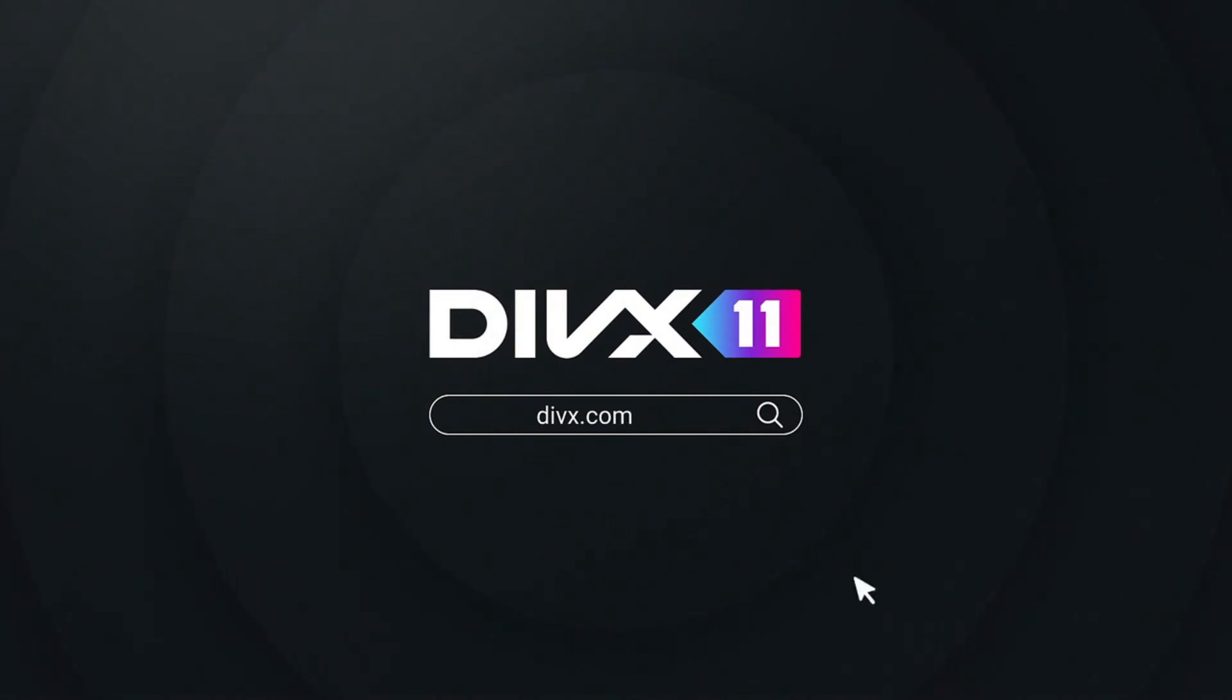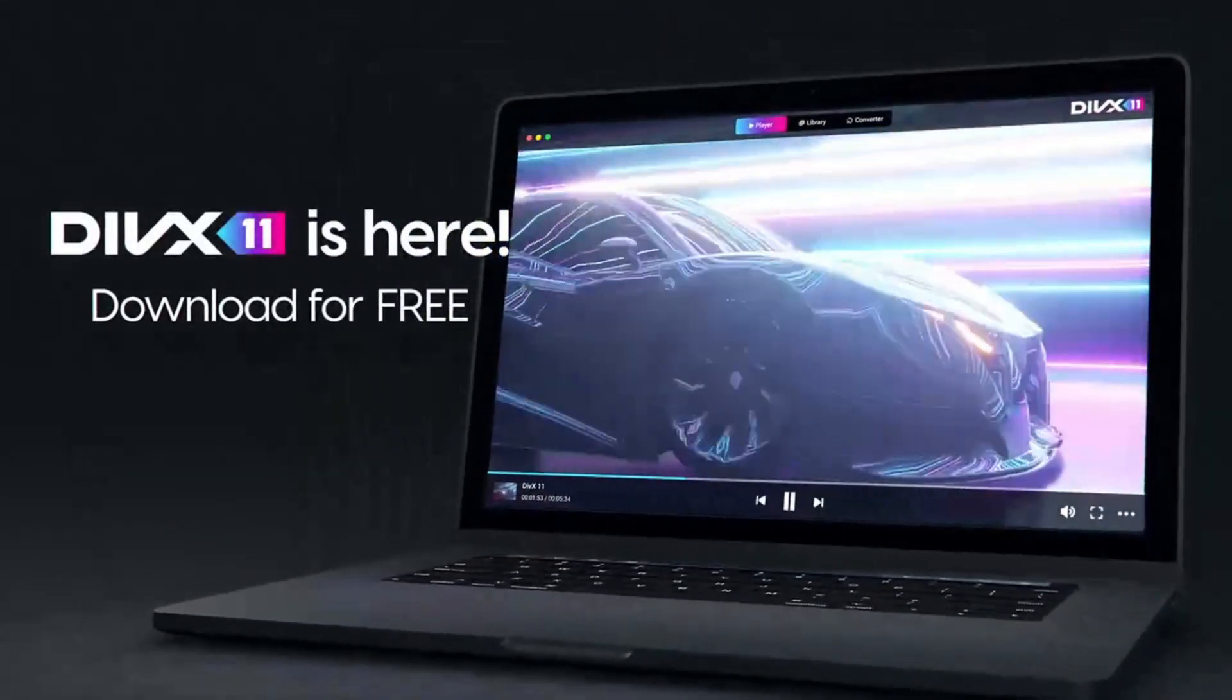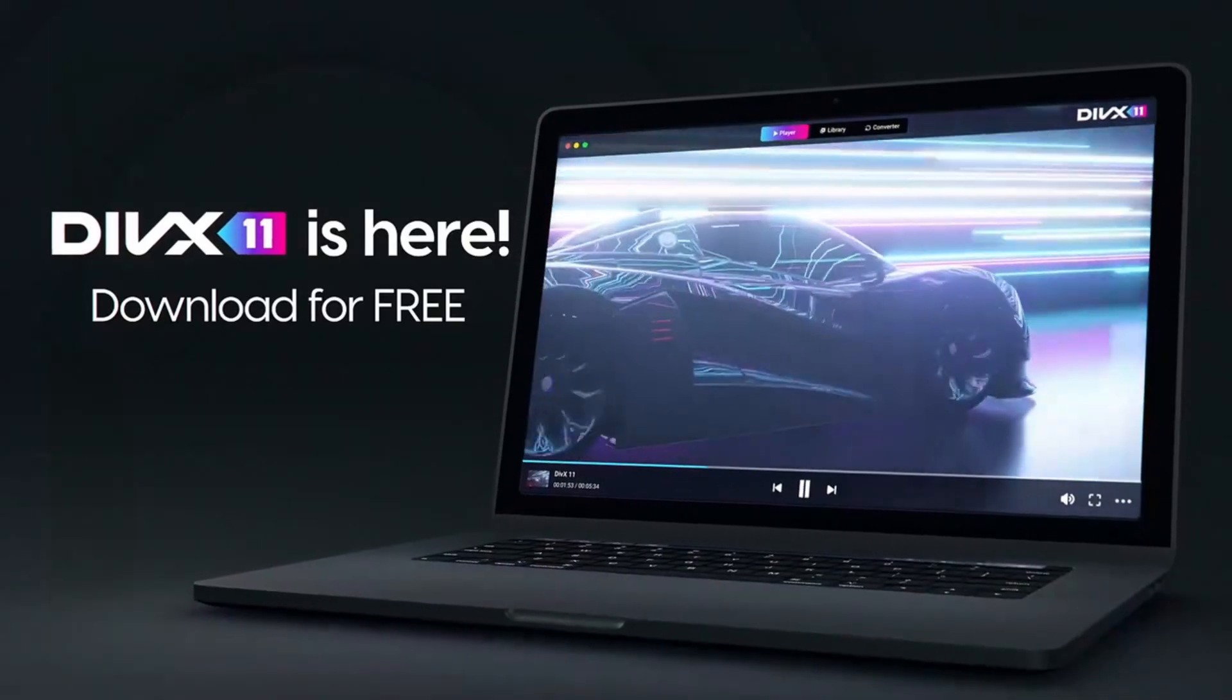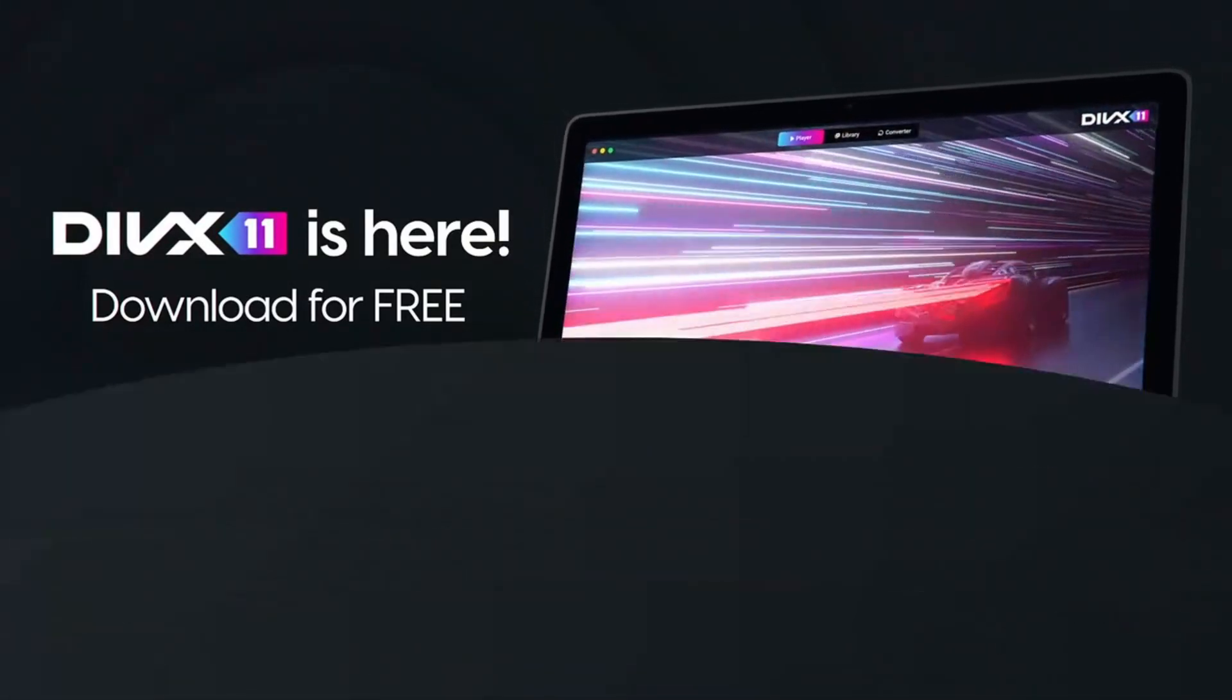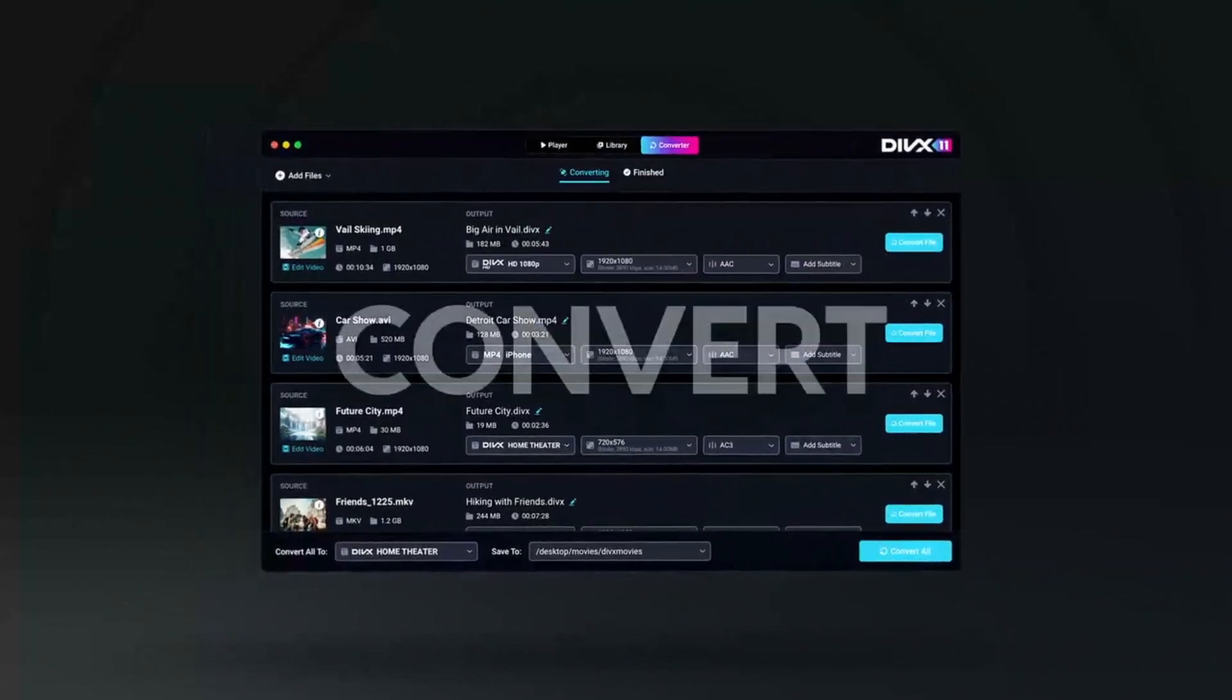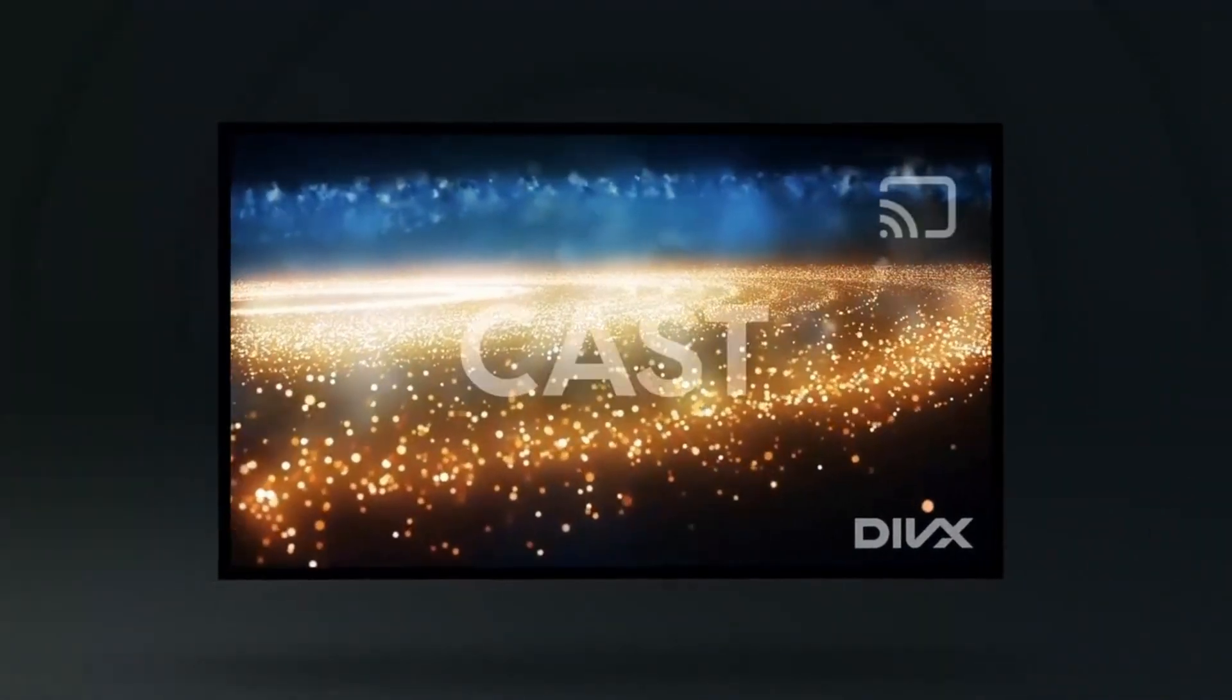Coming in next is DivX Player. Known for its award-winning interface and smooth 4K UHD playback. It's perfect for watching web-based videos, TV shows, and movies with trick play features like Fast Forward and Rewind.